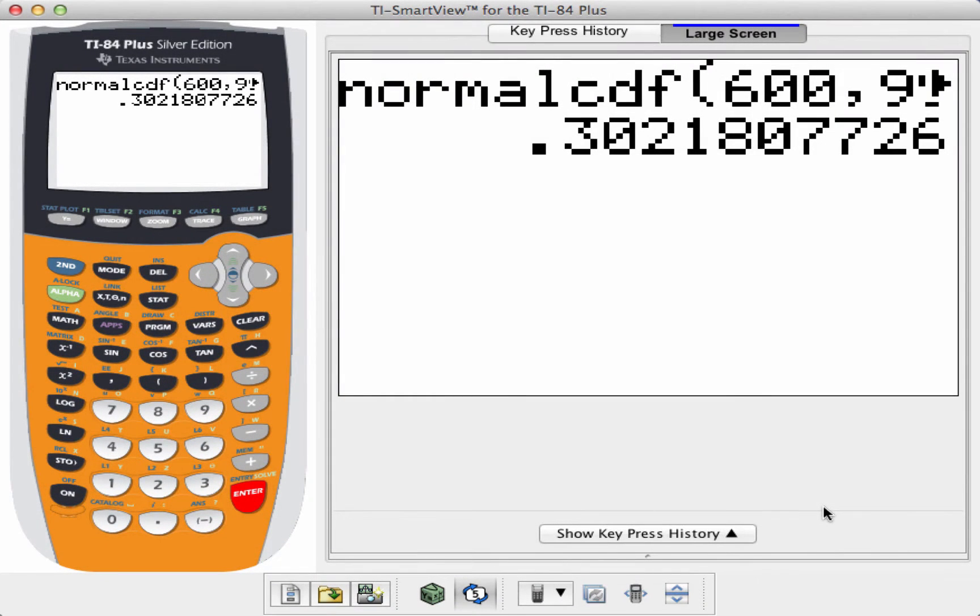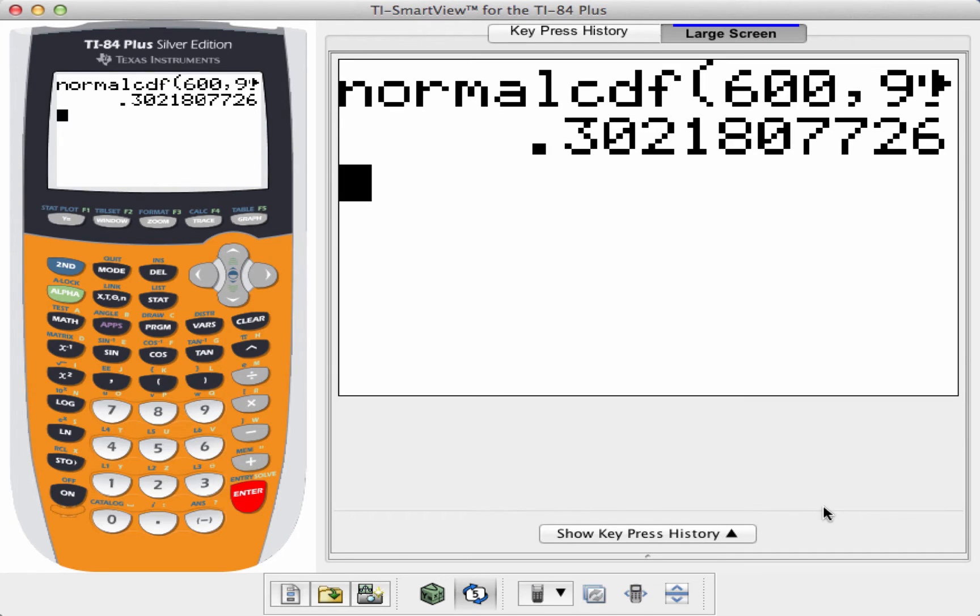In this video, we're going to look at how to calculate the cumulative density function for the normal bell-shaped curve.